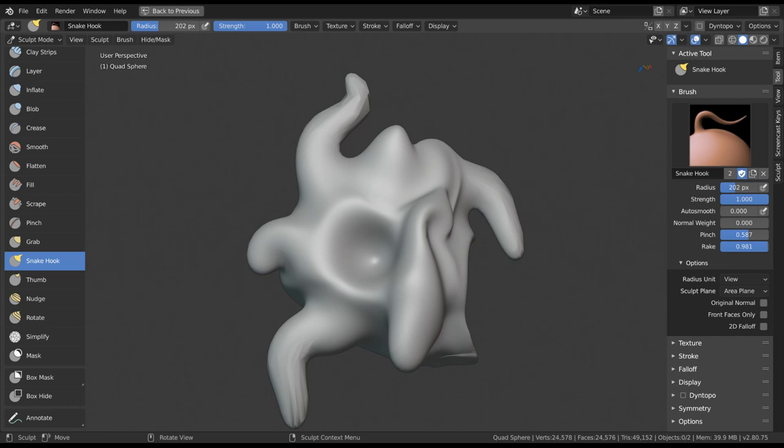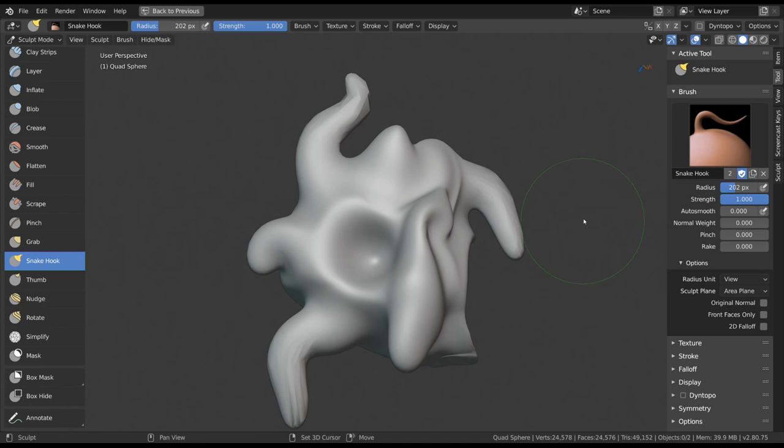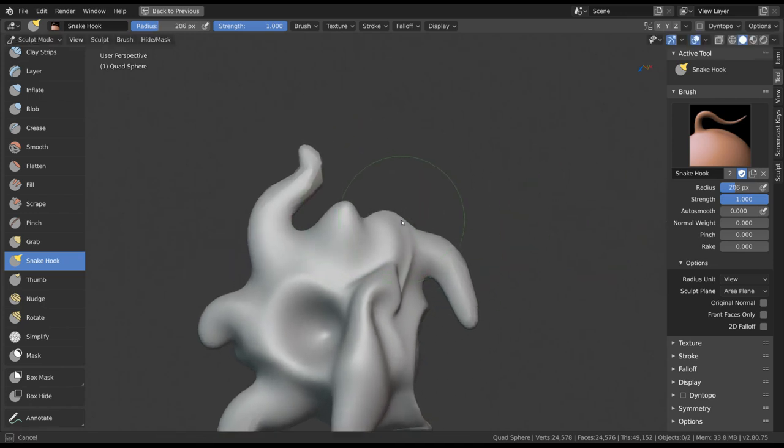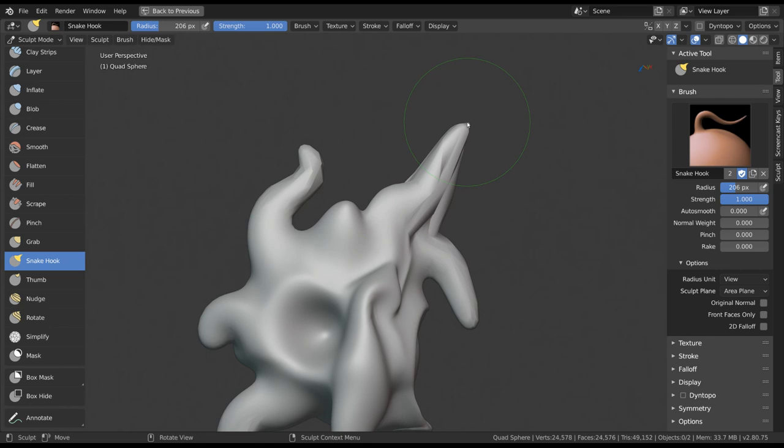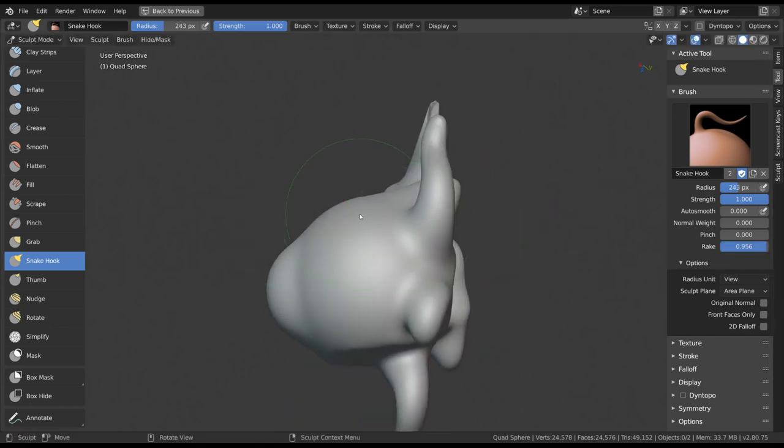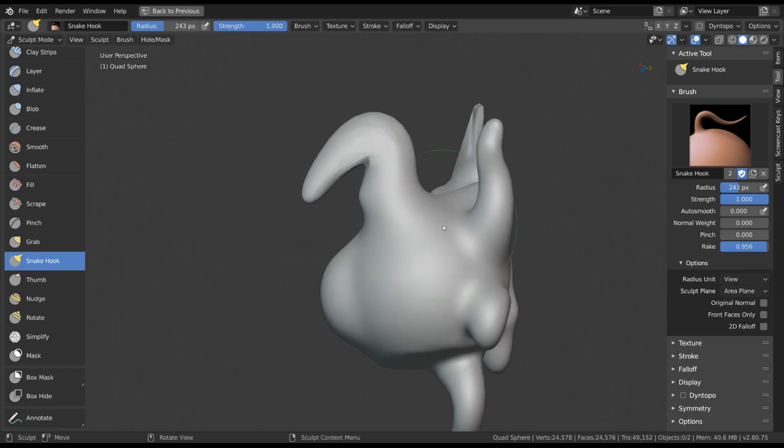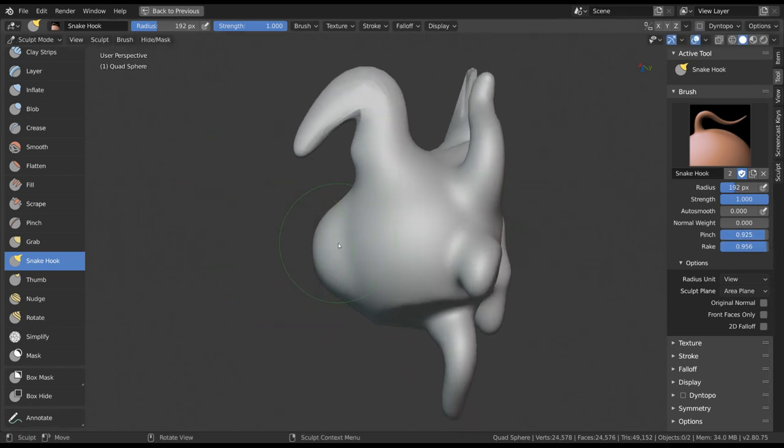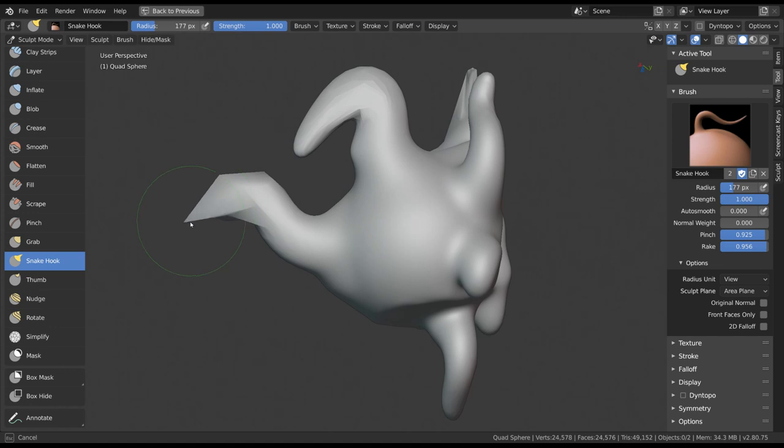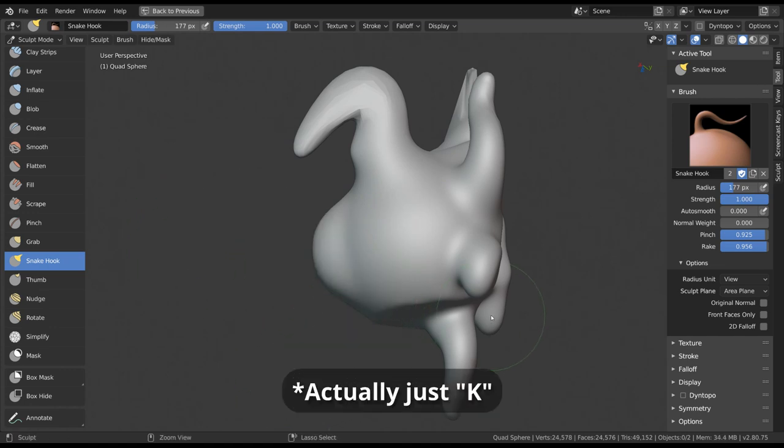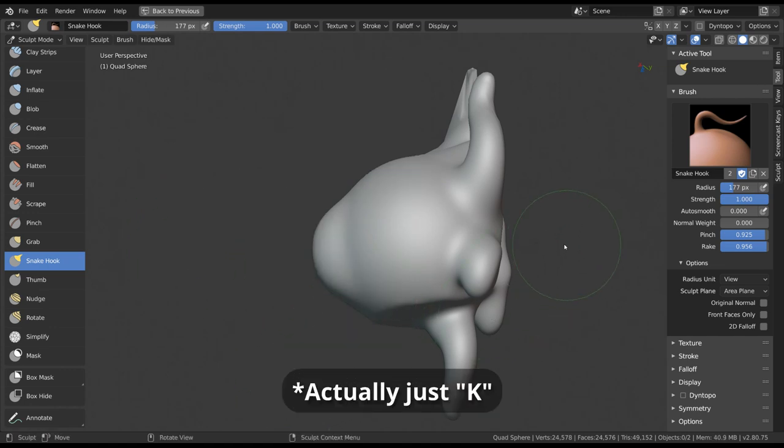The two most important options for this tool are Rake and Pinch in the brush settings. When increasing Rake, the geometry will follow the rotation of your brush stroke, while increasing Pinch will avoid the loss of volume during that stroke. The shortcut for this tool is Shift+K by default.